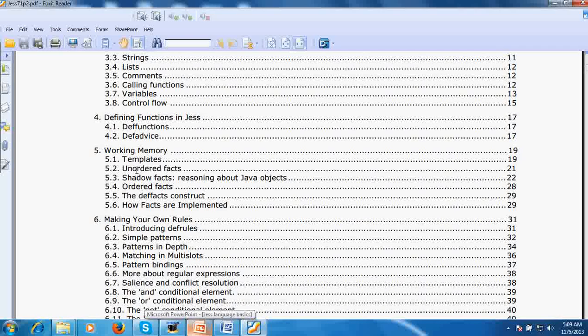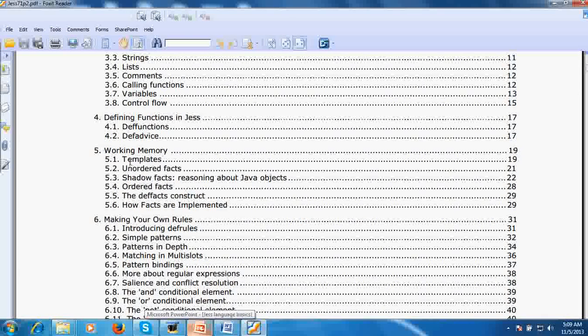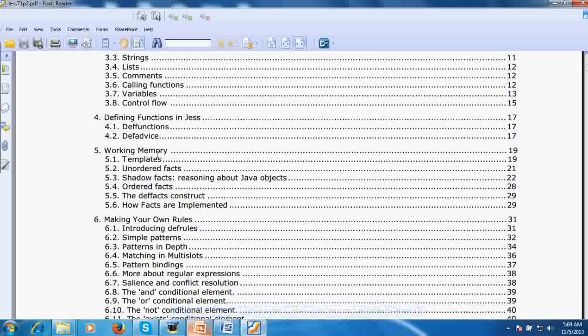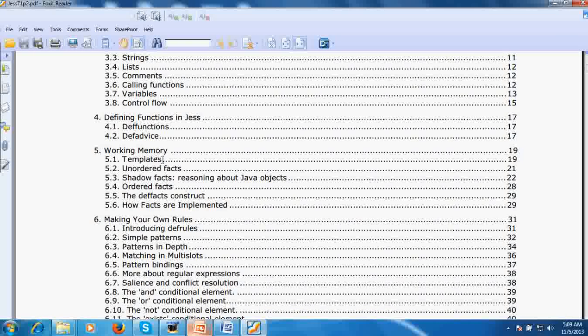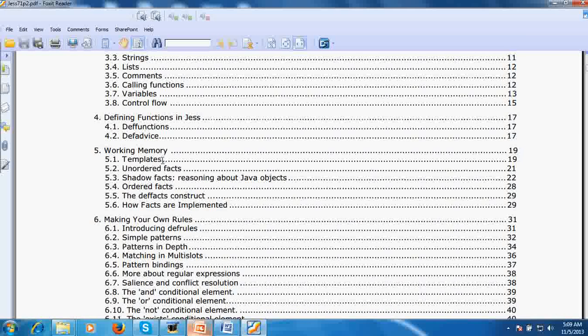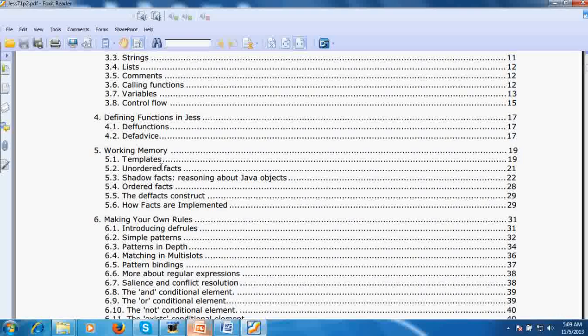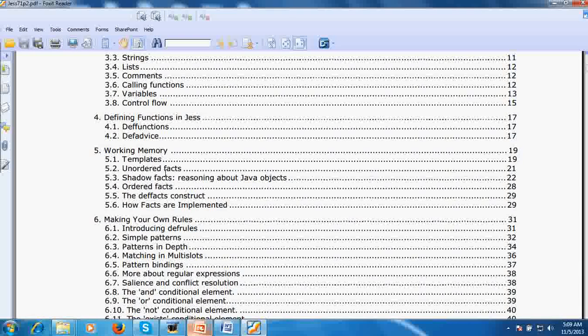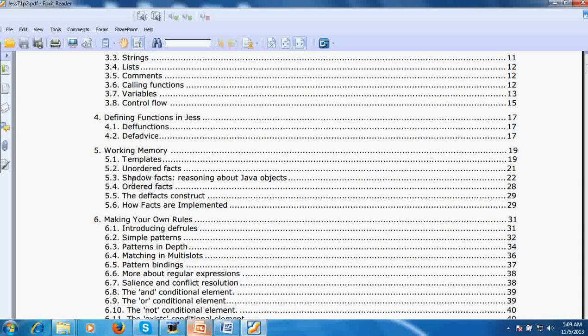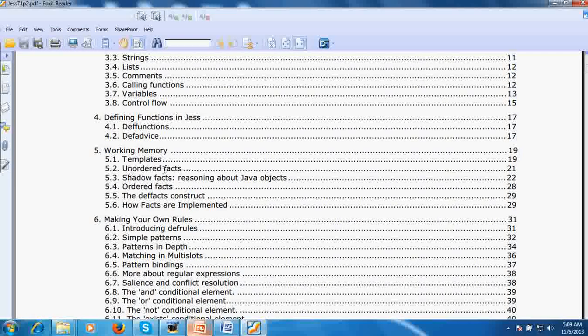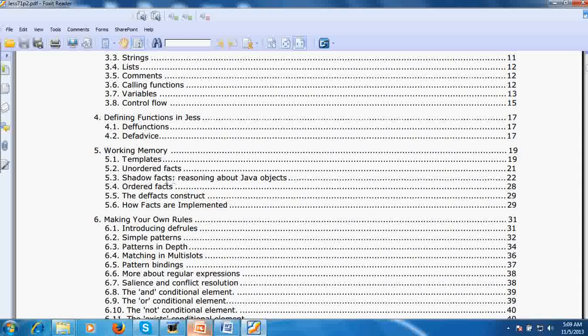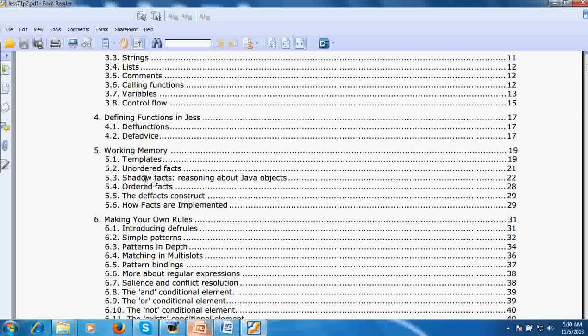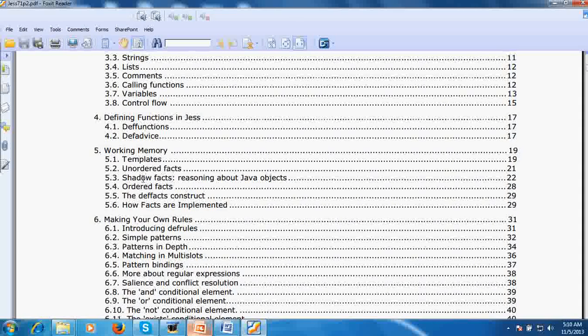Working memory is a small area which stores the current facts and all the process of deduction is based on the current content of the working memory. In all my expert system projects I will create some facts and load them into the working memory.